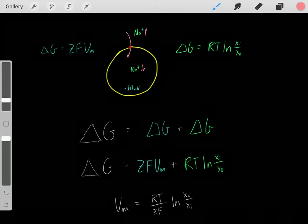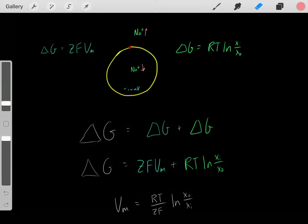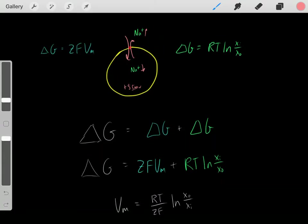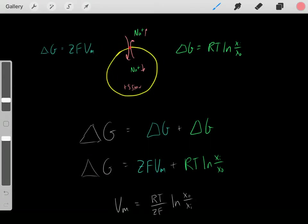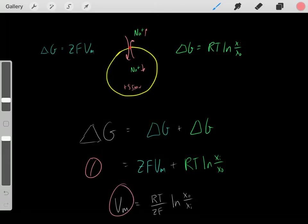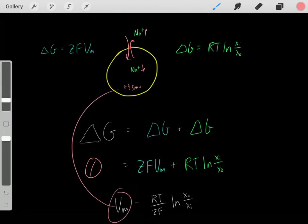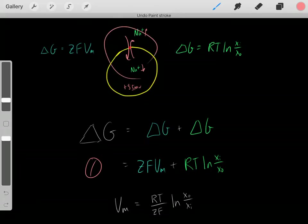Once those sodium ions start entering, we would eventually reach an equilibrium at sodium's equilibrium potential — around positive 55 millivolts — where the driving force entering equals the driving force leaving. At equilibrium, the delta G is zero: sodium entering equals sodium leaving, and the driving force due to the concentration gradient equals the driving force due to the voltage. So we can rearrange the equation, set delta G to zero, and solve for the voltage at equilibrium.